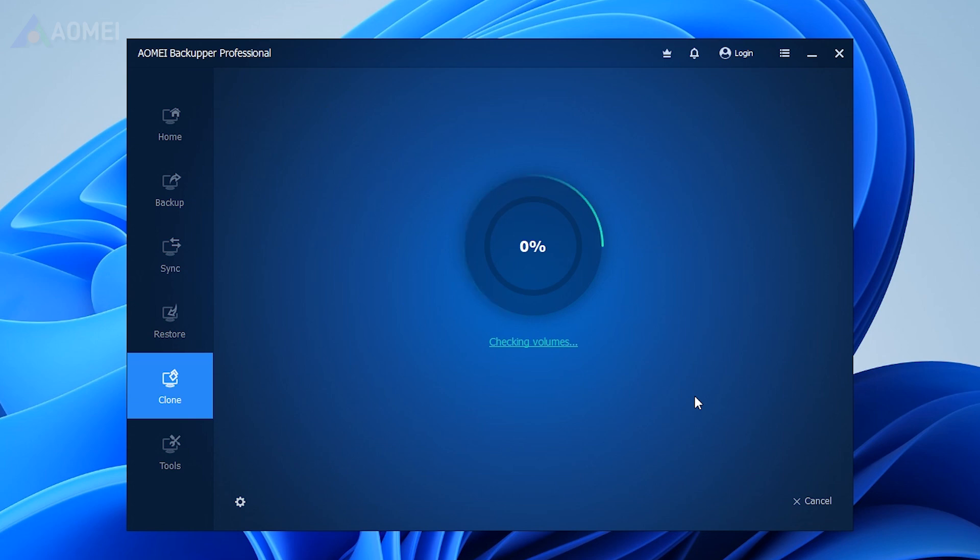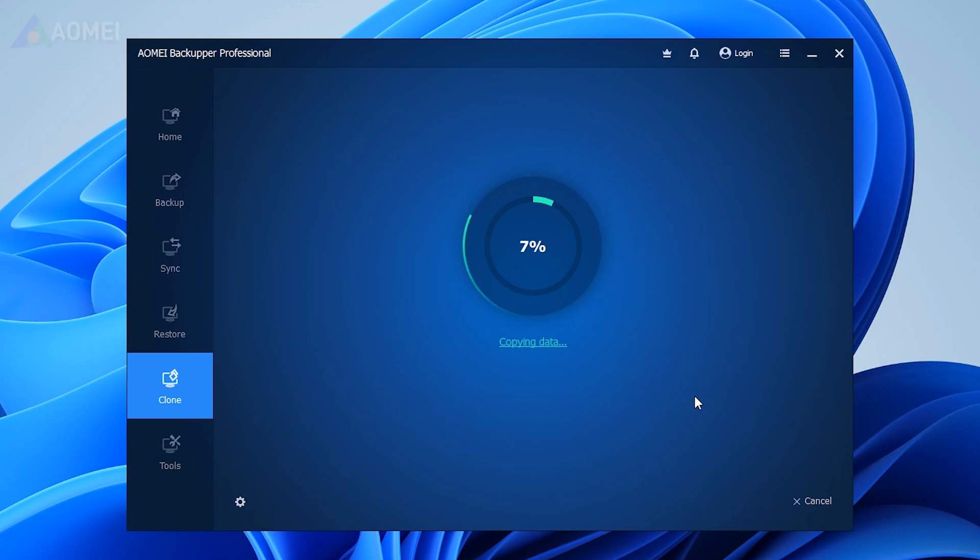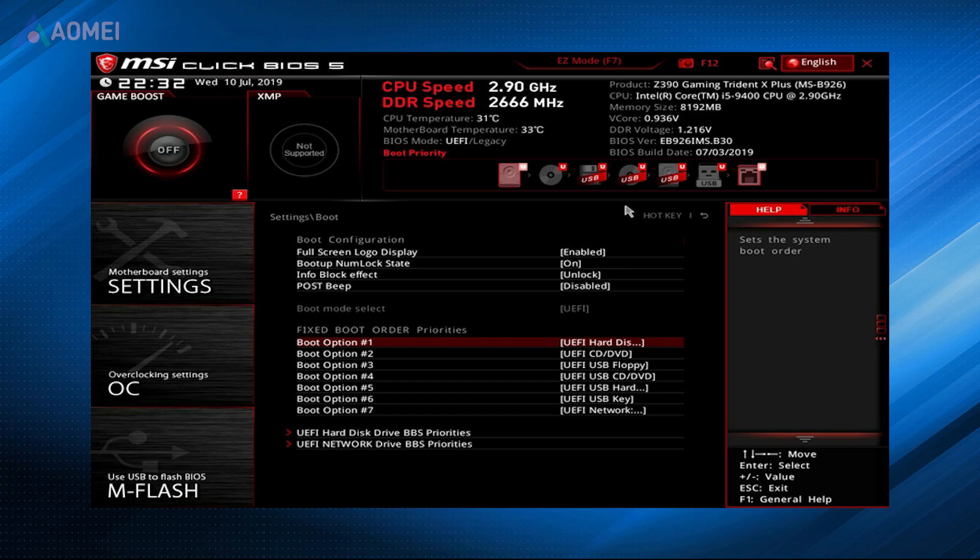When the cloning process is finished, you can shut down your computer, remove the old hard drive and install the new hard drive on the drive bay. Reboot the computer and enter BIOS to set boot priority to the new drive under the boot tab.